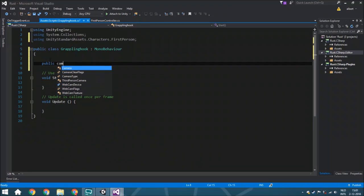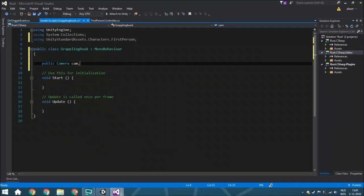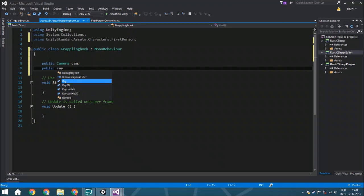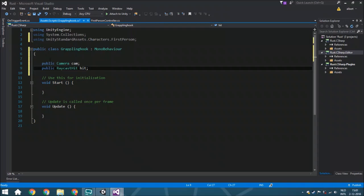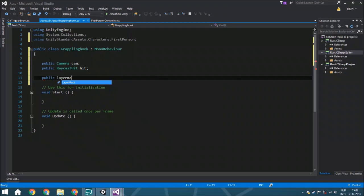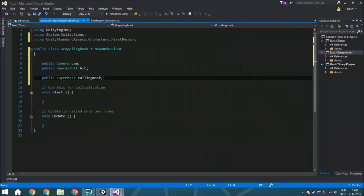The first variable is the camera, which is very important — in first person, you shoot the grappling hook from the camera's perspective. We also have a public RaycastHit called 'hit', which we use to see exactly where a raycast hits an object so we know where to go. We also have a public LayerMask called 'climbMask' — this prevents you from hitting yourself and lets you exclude certain objects from being grappled. The max distance is also very important.